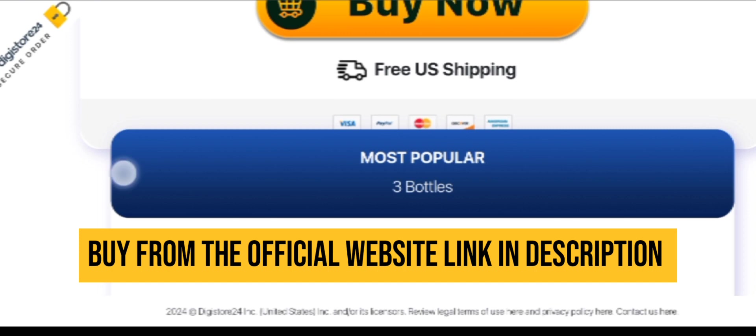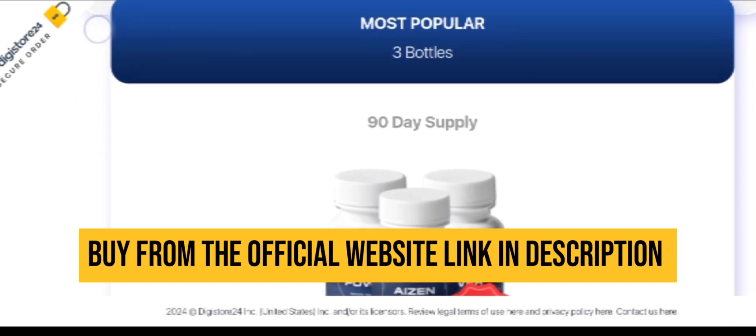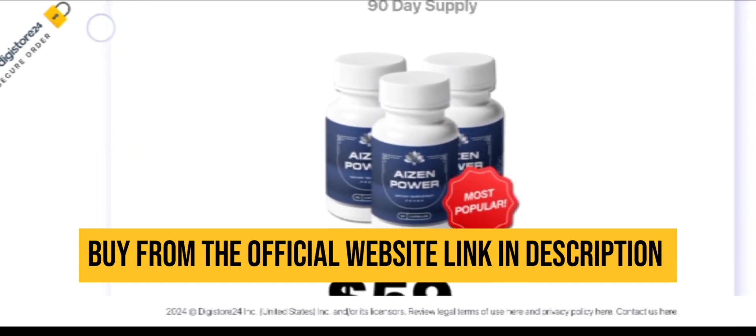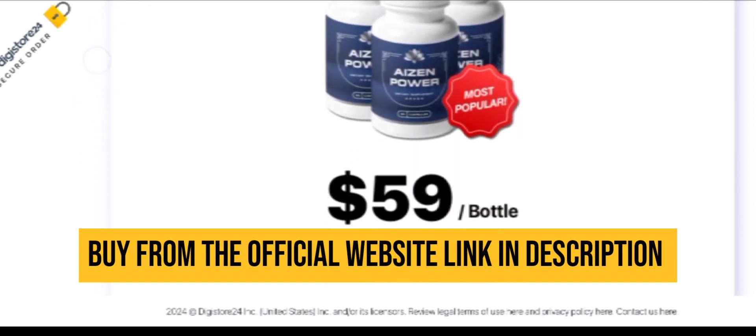And if you still have doubts regarding this product, you can just comment down below, and I can solve each and every query that you have regarding the product.